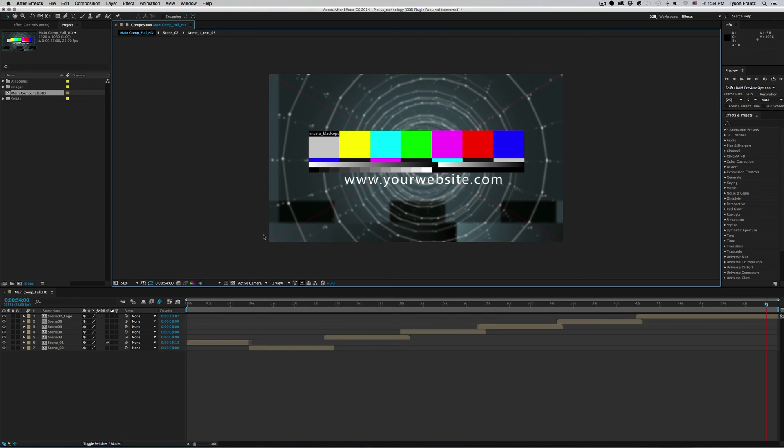But anyway, those are some of the more common After Effects dialog boxes that pop up. Hopefully this clears up those questions that you may have and hope you learned something today.